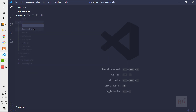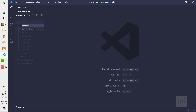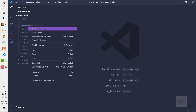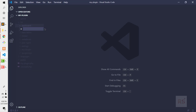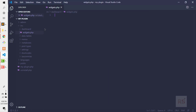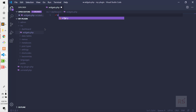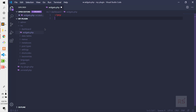Let's open our code editor and create a folder in the inc directory called dashboard, and inside that let's create a file called widgets.php. Open the PHP tag, and first we need to create a function that will call a WordPress function.